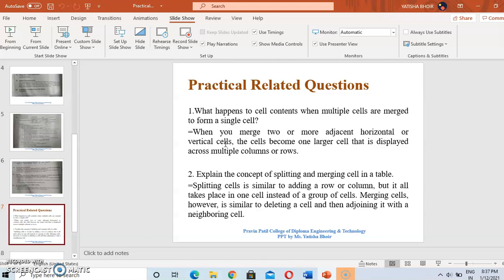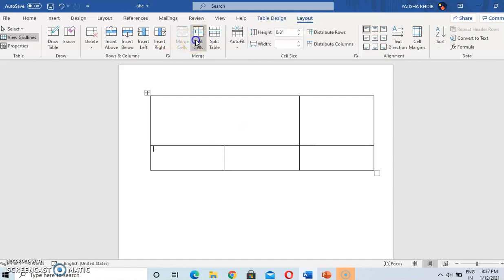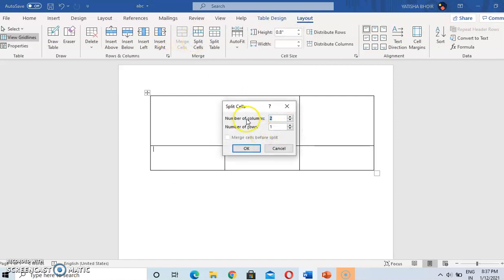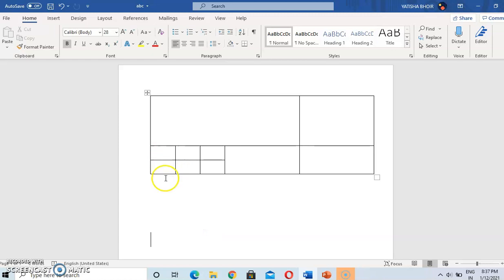The second question is: explain the concept of splitting and merging. Merging we have just studied. For splitting, select a cell, go to Layout, go to Split Cell. Set the number of rows to two and number of columns to three — this cell will be split into two rows and three columns. This is the splitting of a cell.